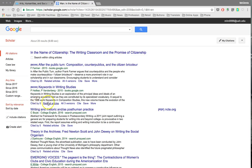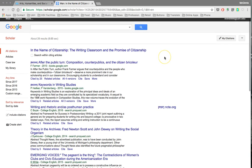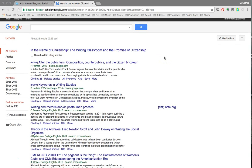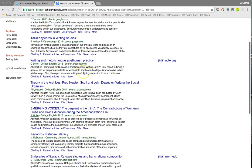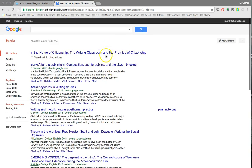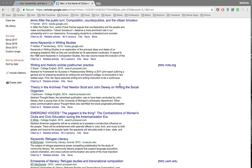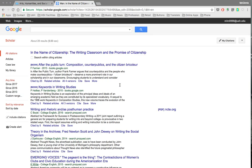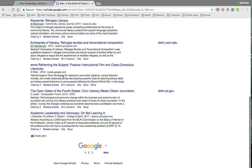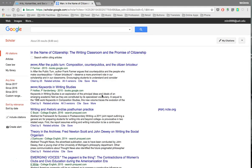Let's say I want to write about citizenship and I want to know who else is writing about it. Having searched for Amy Wan, I get a list of results. The article I'm looking for is 'In the Name of Citizenship: The Writing Classroom and the Promise of Citizenship.' For our purposes, the 'Cited by' tool is probably the most useful — clicking it gives a list of all other sources that have cited this one.